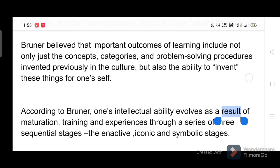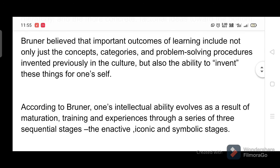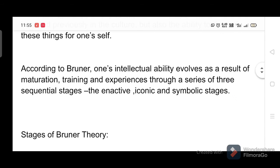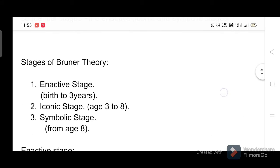According to Bruner, important outcomes of learning include not only the concepts, categories, and problem-solving procedures invented previously in the culture, but also the ability to invent these things for oneself. One's intellectual ability evolves as a result of maturation, training, and experiences through a series of three sequential stages: the enactive, iconic, and symbolic stages.